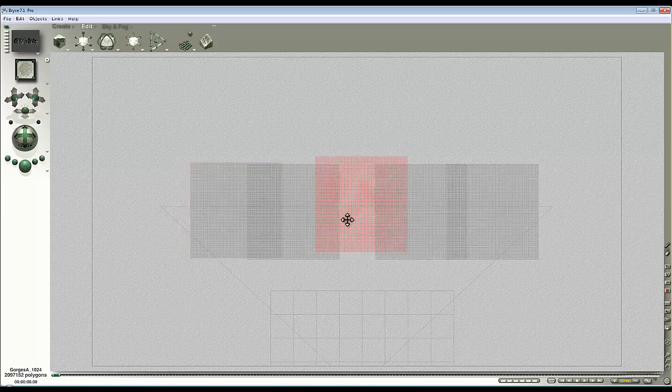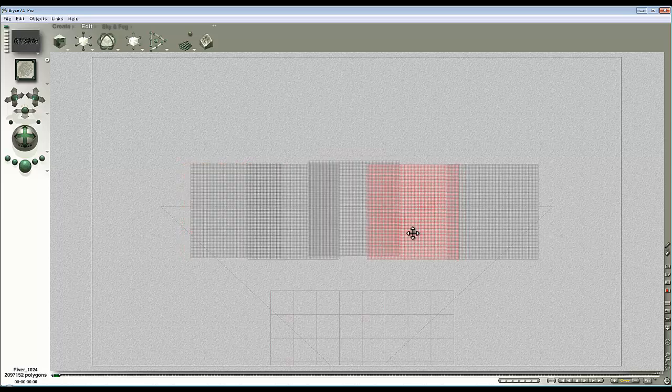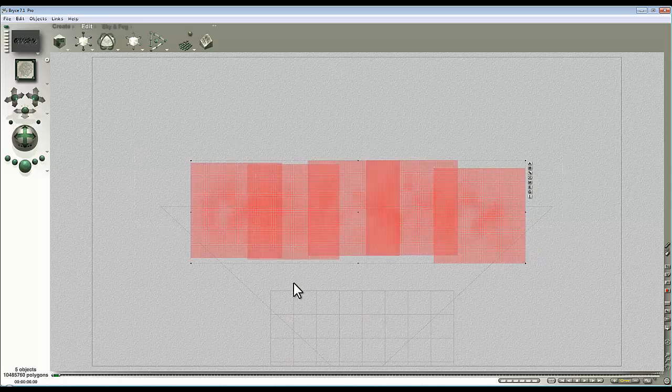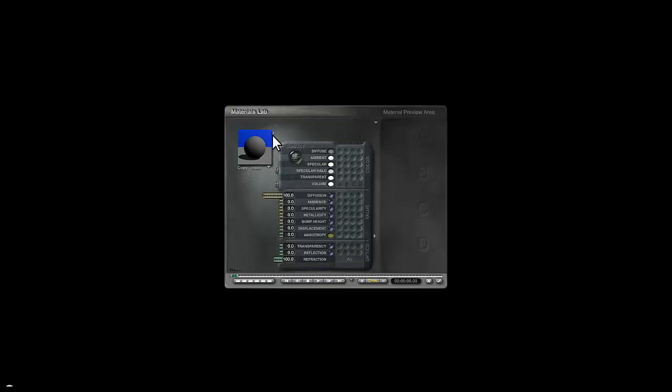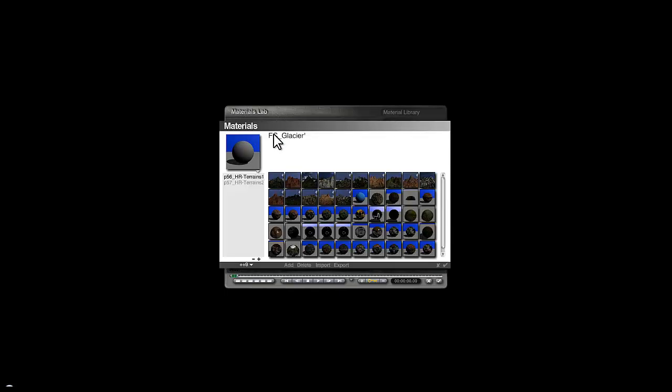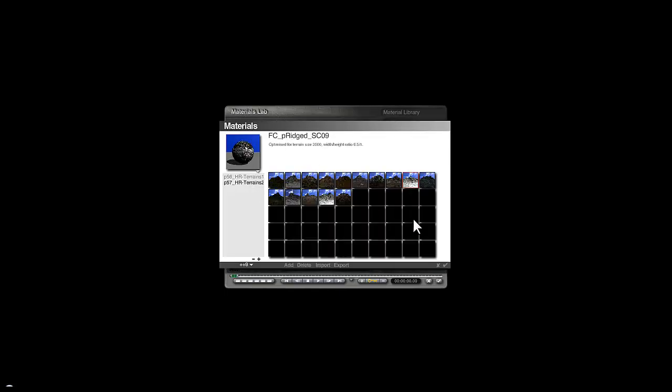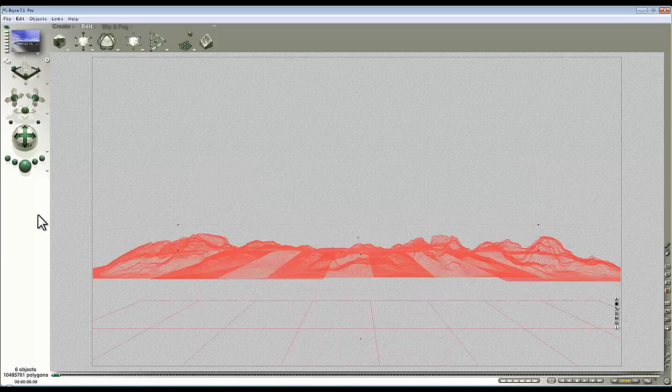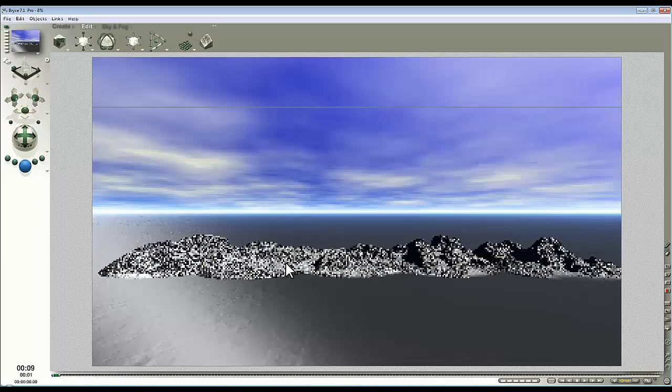I just overlap them. I can do it a bit randomly as well, it doesn't matter. I'll select all of them and the ground plane and give them all a material that's the same. Let's go in here and use one of the materials I've pre-made.